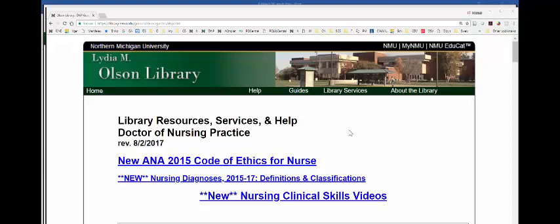Hi, this is Mike. In this video we're going to look at articles indexed in PubMed that deal with either evidence-based practice or randomized controlled trials.